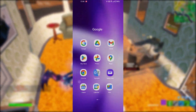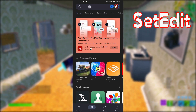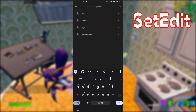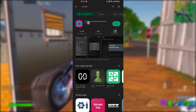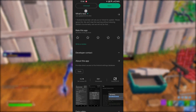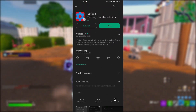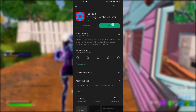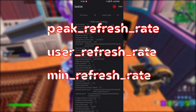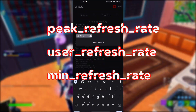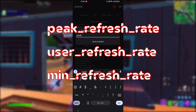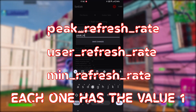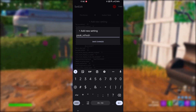The first thing you need to do is go to the Play Store and install SetEdit. Keep in mind that this is a very powerful app which can harm your device if you're not careful, but follow my instructions carefully. After you've installed it, open it. You have to create three new settings called Peak Refresh Rate, User Refresh Rate, and Min Refresh Rate. Each one needs to have the value 1.